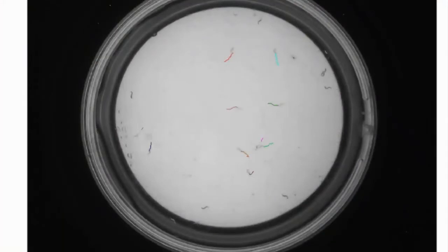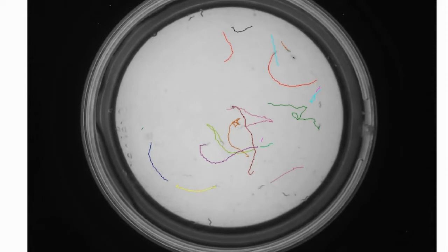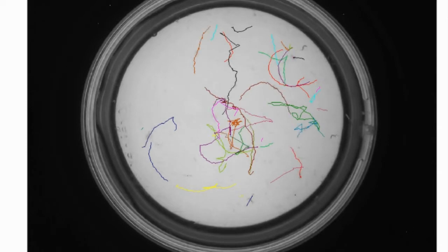As you will see, the detection algorithm will recognize each worm on the plate, and it will track the pathway using a set of different colors for each detected particle.